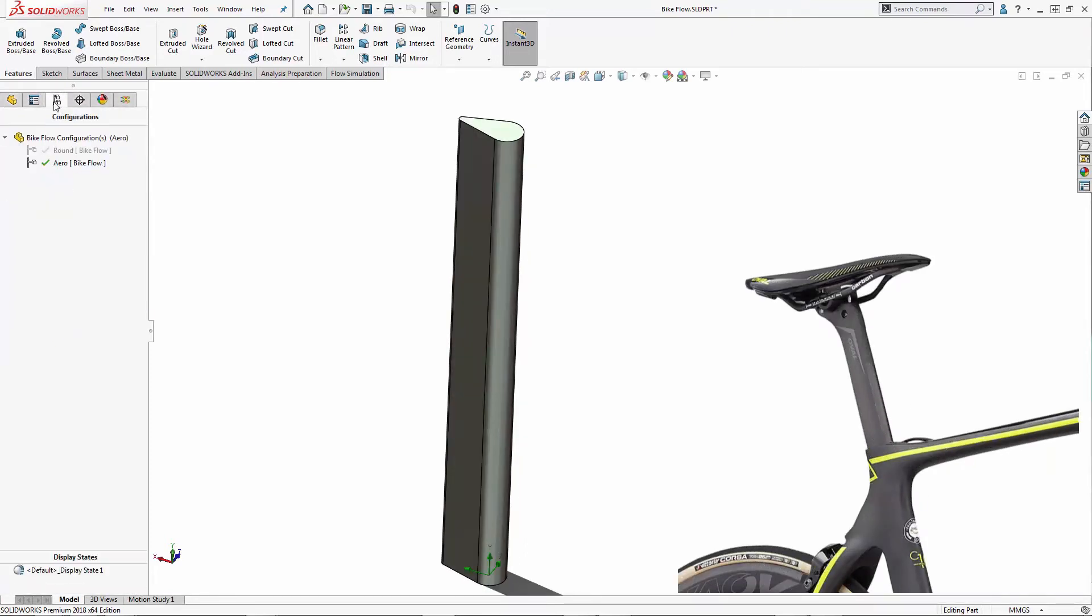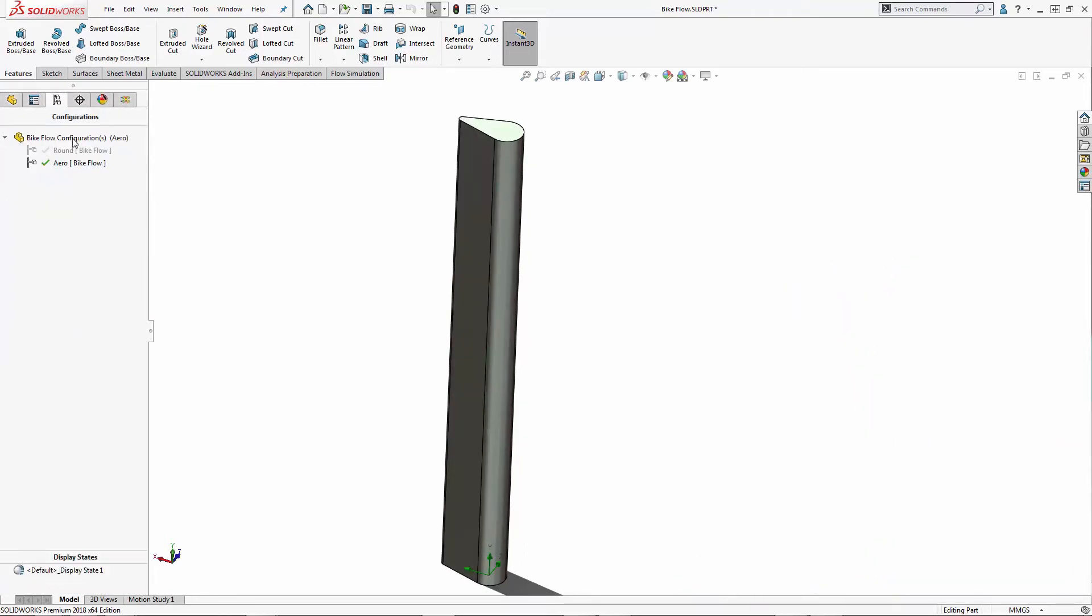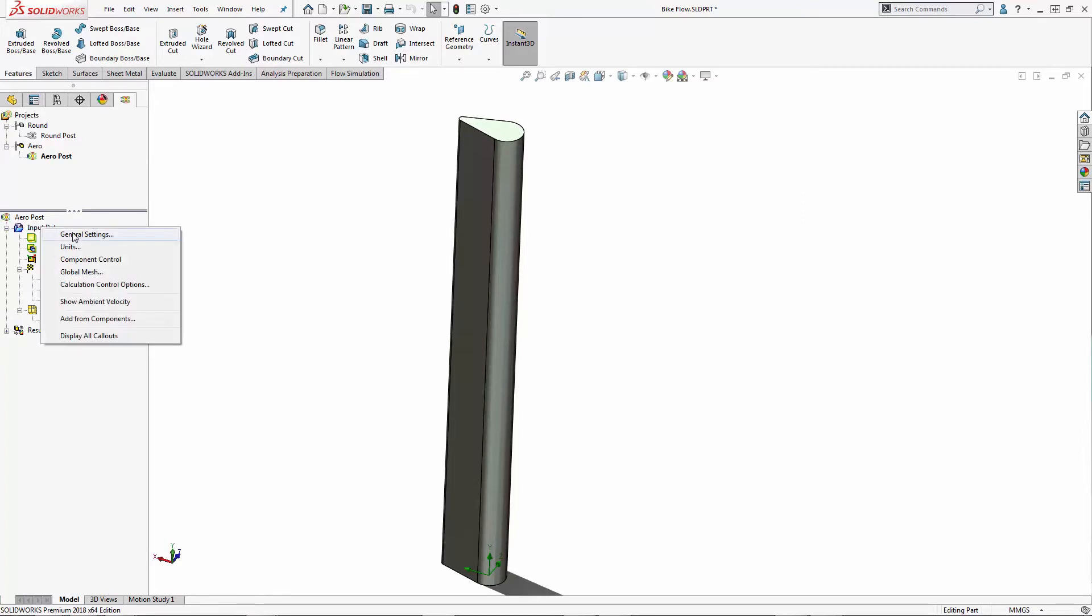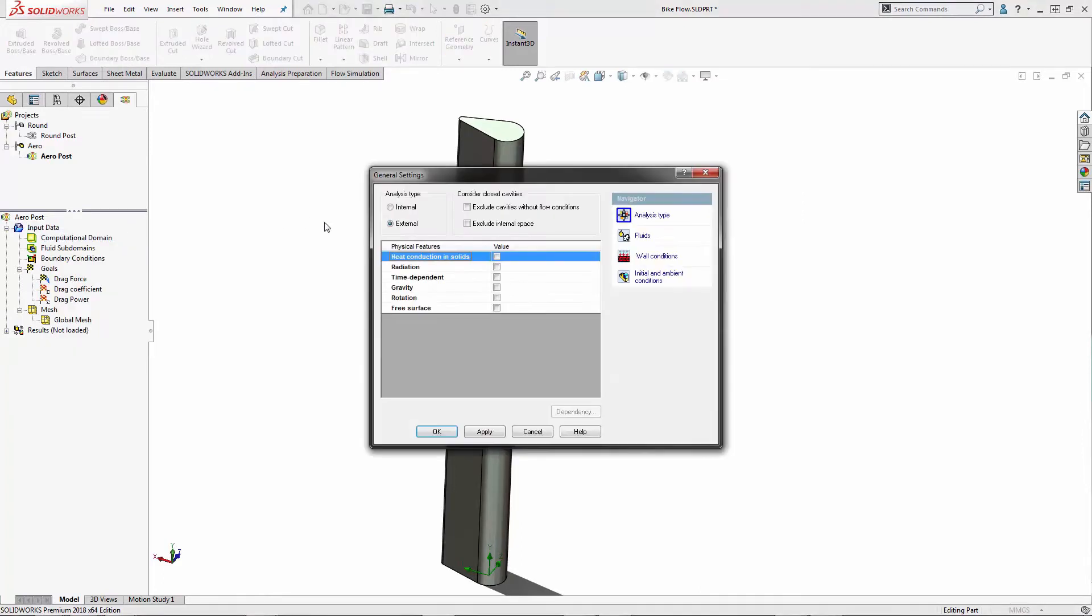I've made a couple different configurations, and I've started some flow simulation studies. Let's take a look at the input, general settings, and you can see we're running an external study.